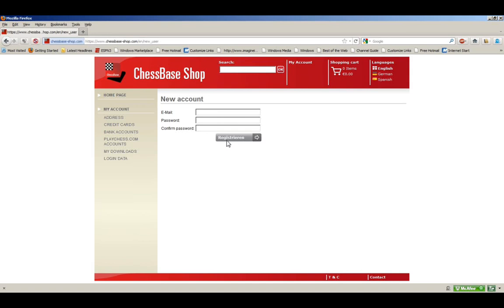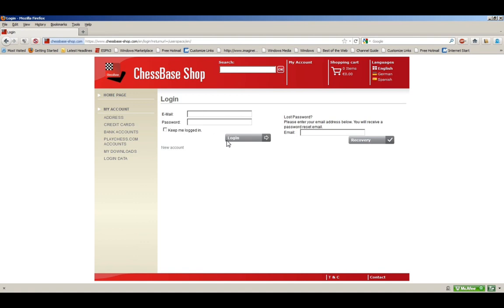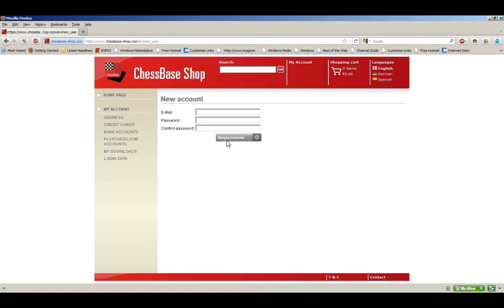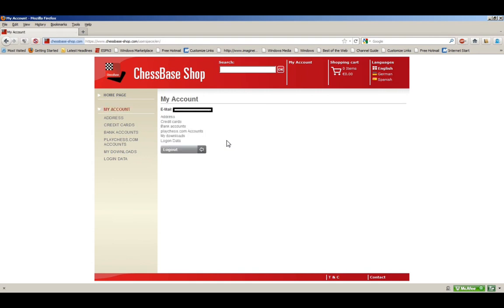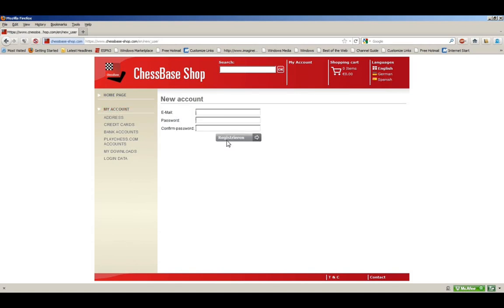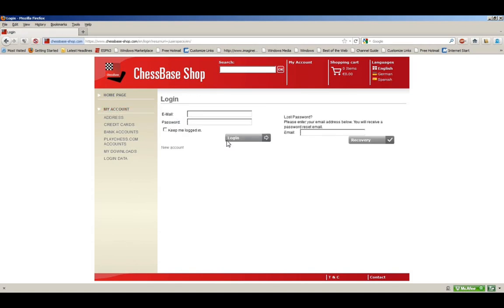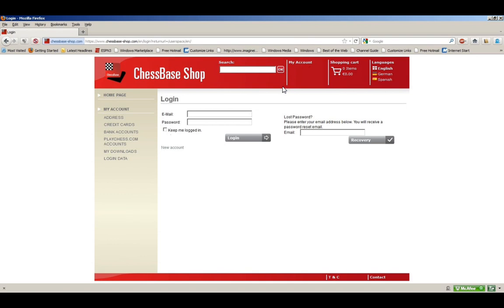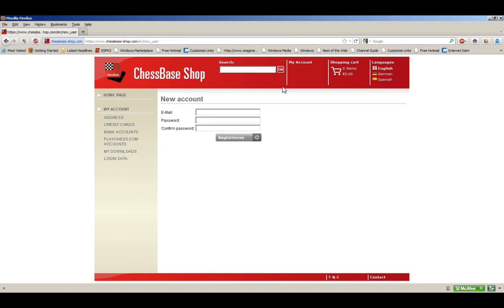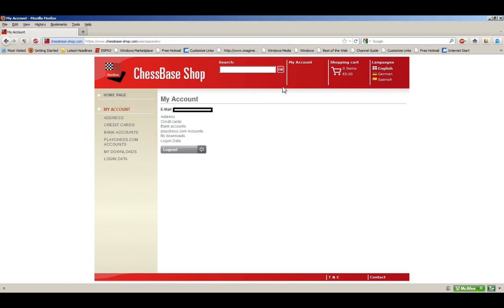Either way, whether you log in with an existing account or create a new account, you will ultimately wind up here where you have My Account. That's normally what you'll see if you log in. By the way, if you log in with email and password and select Keep Me Logged In, it'll remember this on your computer so that when you click My Account up here at the top, it will bring you here.